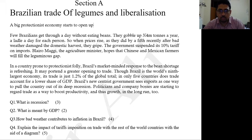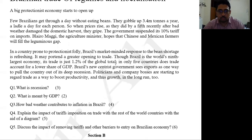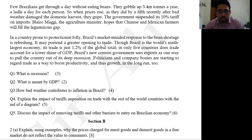They have talked about 3.4 million in this data response question. The tariff on imports is 10 percent, and Brazil's mandate concerns short-term production quality. The first question is about recession — it has been discussed that Brazil was in deep recession — then what is meant by GDP, worth two marks, and how bad weather contributes to inflation in Brazil.